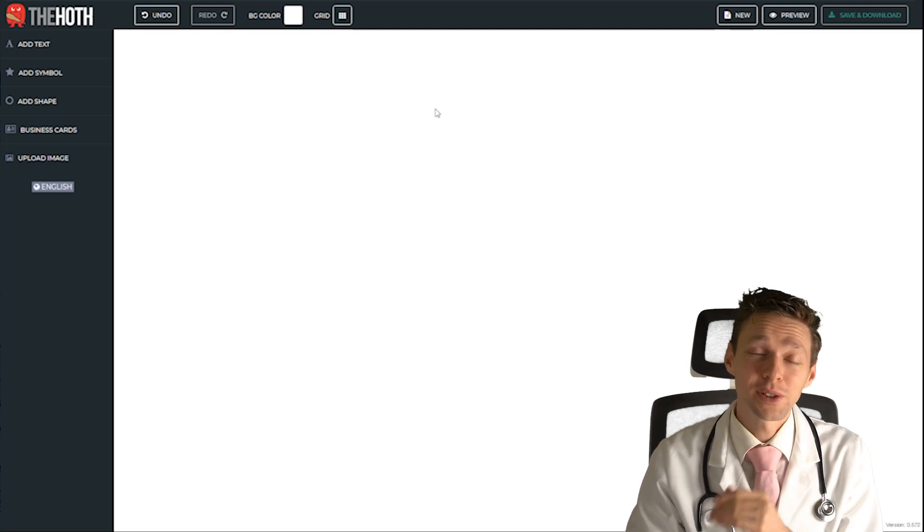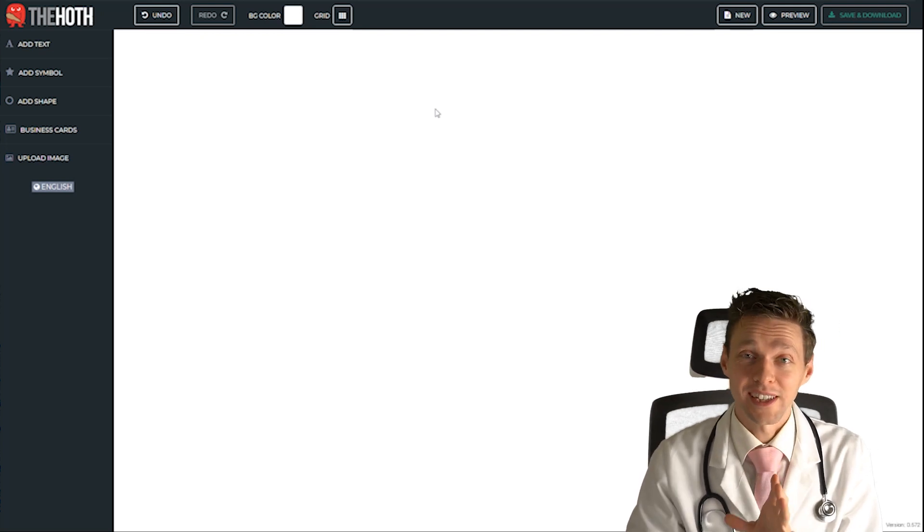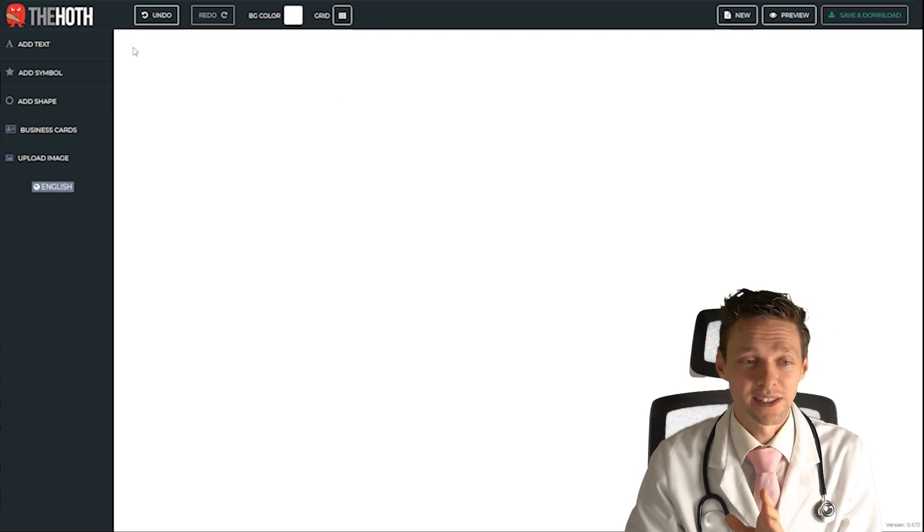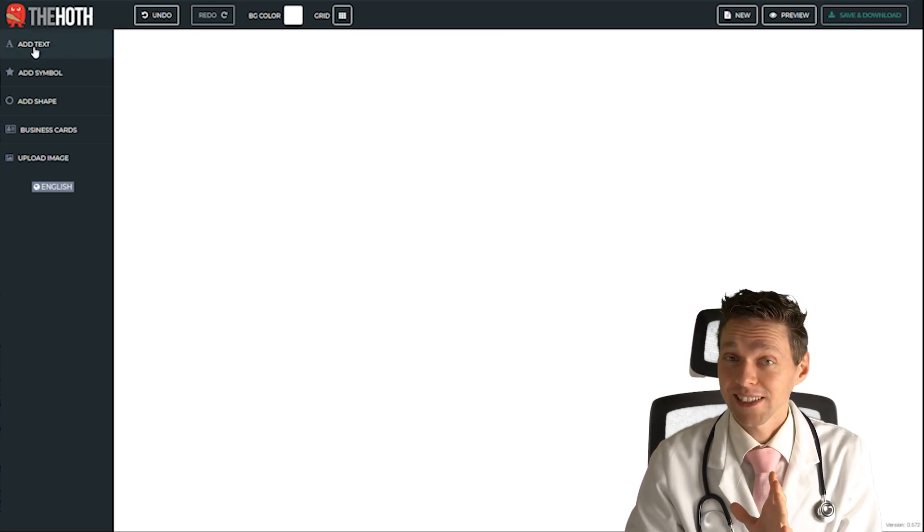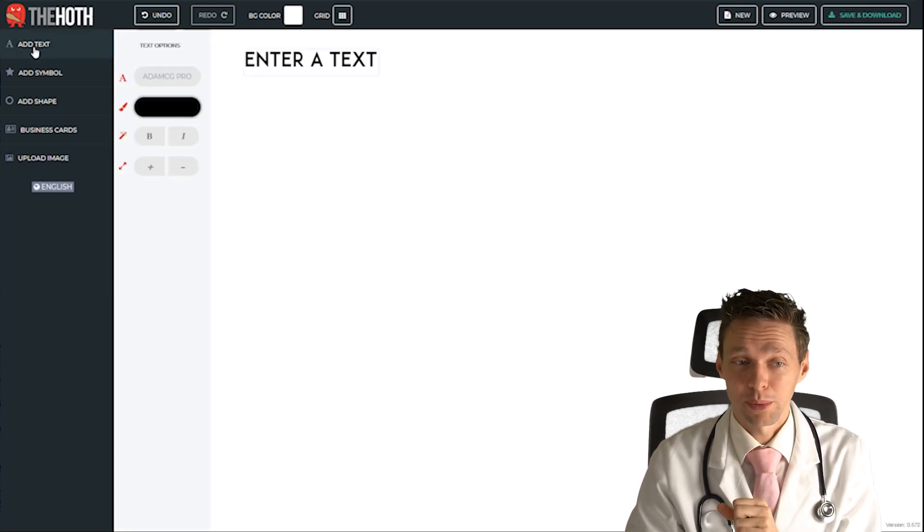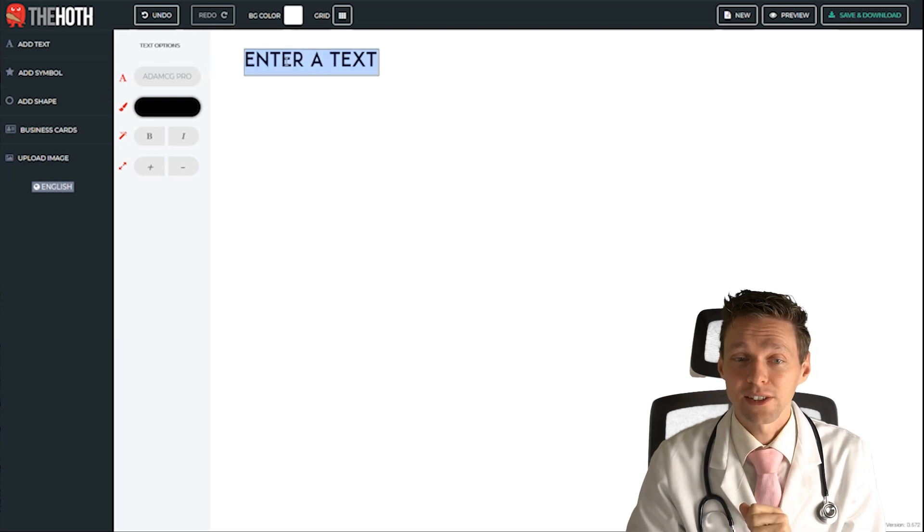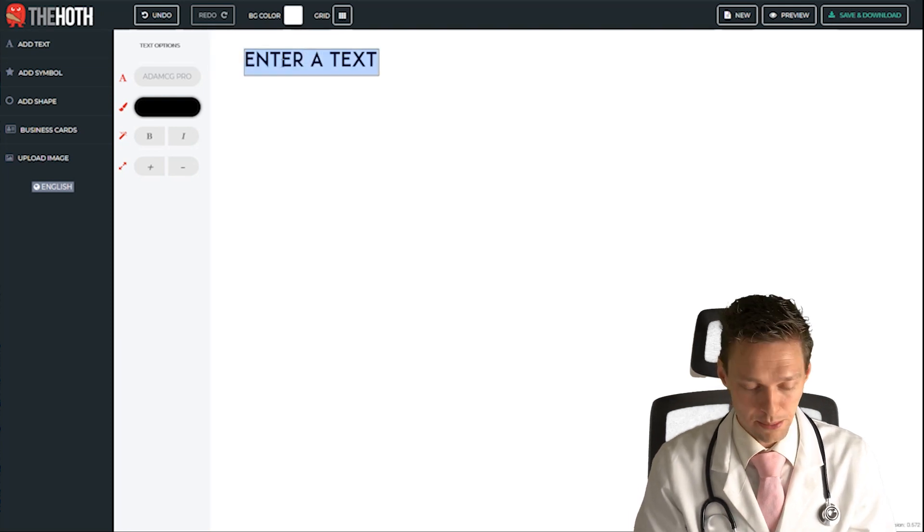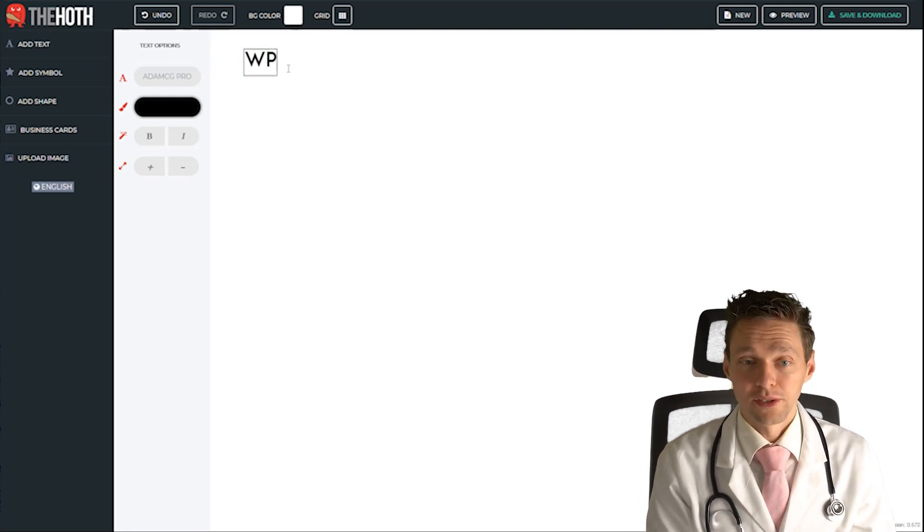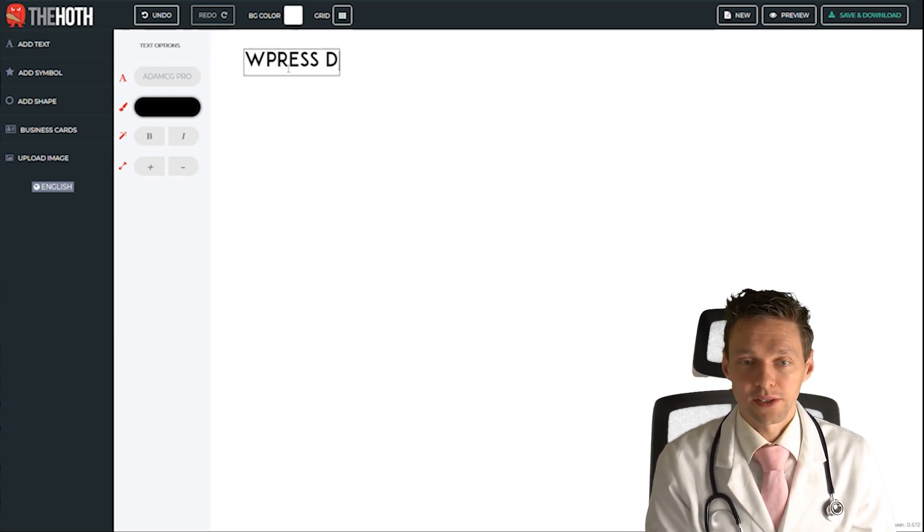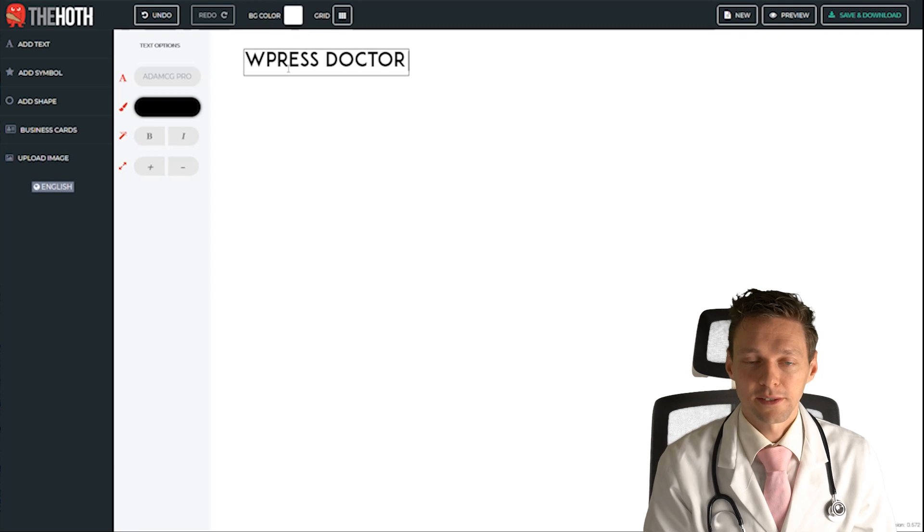Within this editor you can create a logo, it's pretty easy. Just press add text on the upper left corner right there and here you can enter your name. I'm going to type in wpressdoctor.